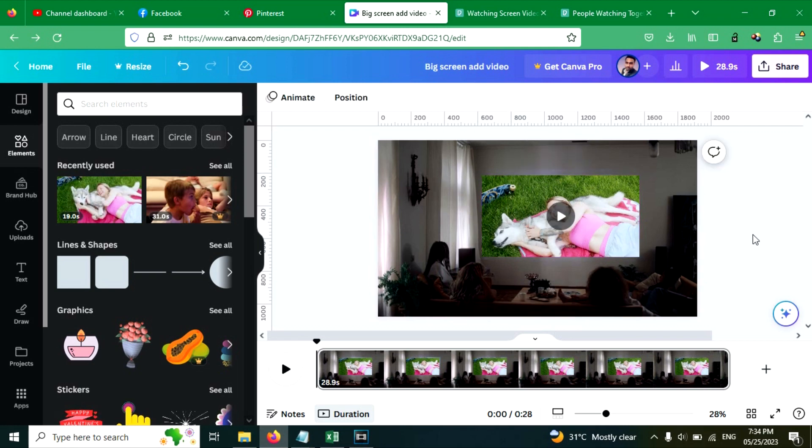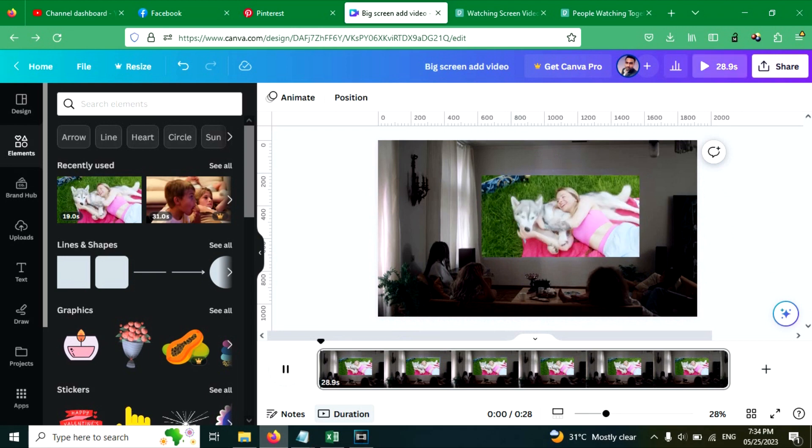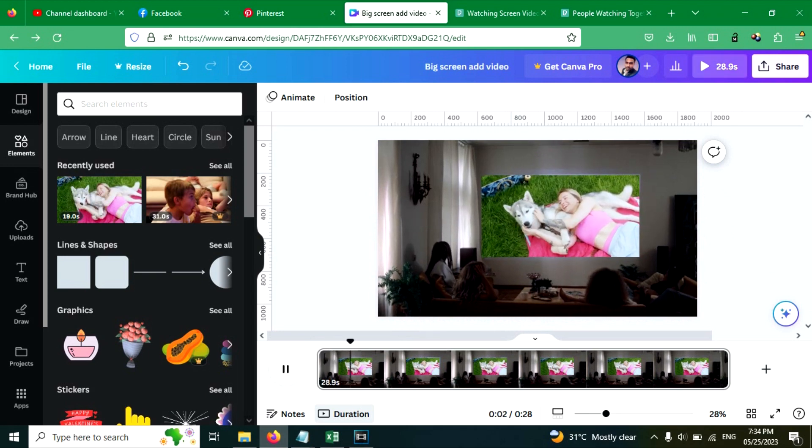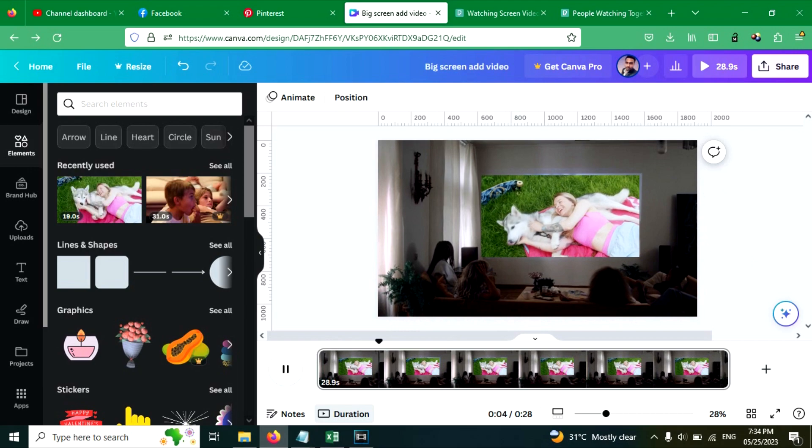This looks good, you can play it. This looks perfect, I think.